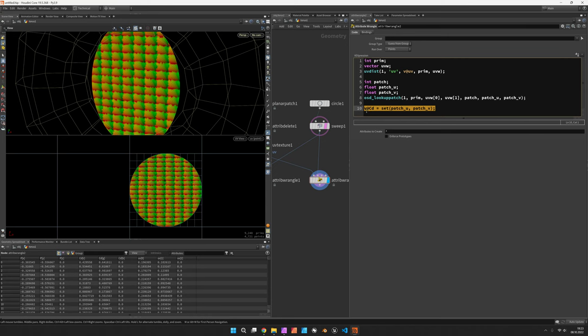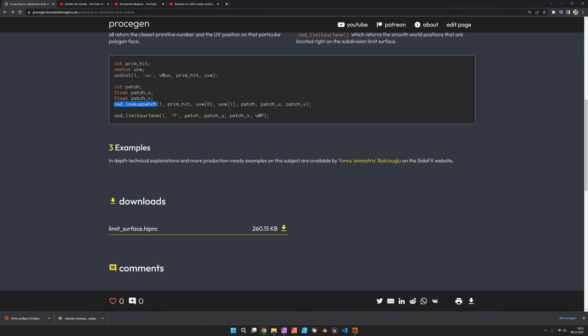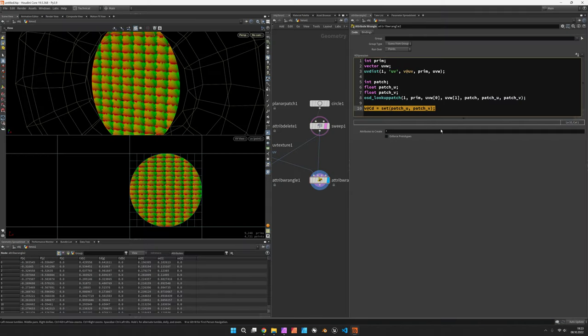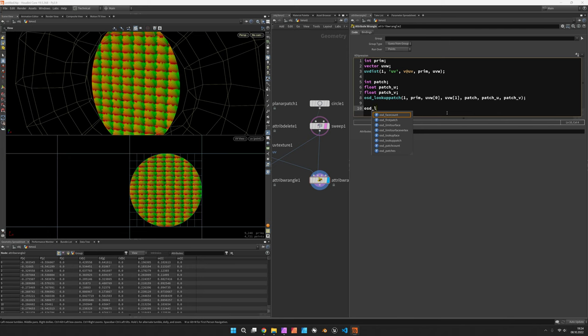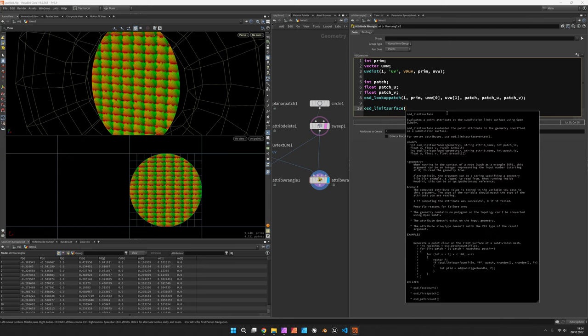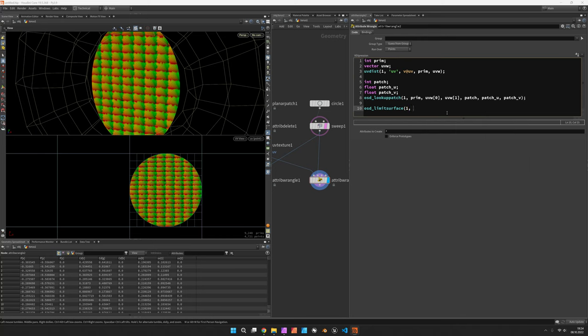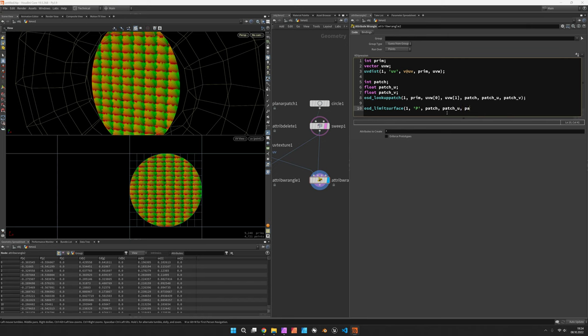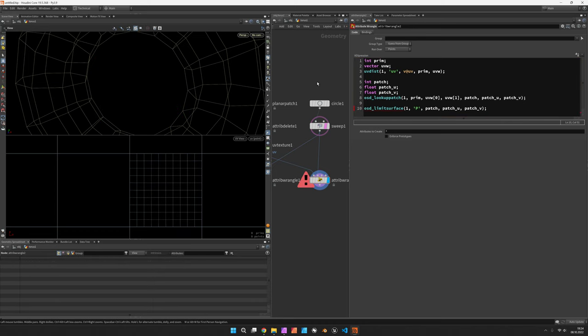So let's turn this into actual world positions using the next function which is osd_limit_surface. And now it kind of repeats, it's again the second input. This time we want to get the position back and we feed in the patch number, the patch u coordinate, and the patch v coordinate.